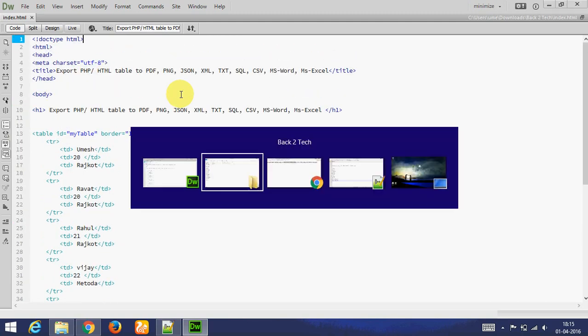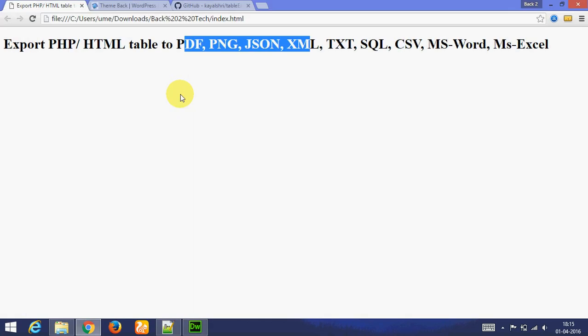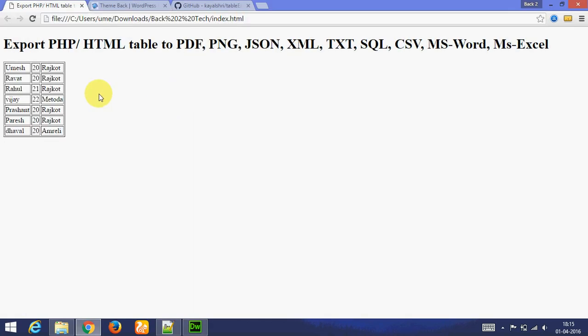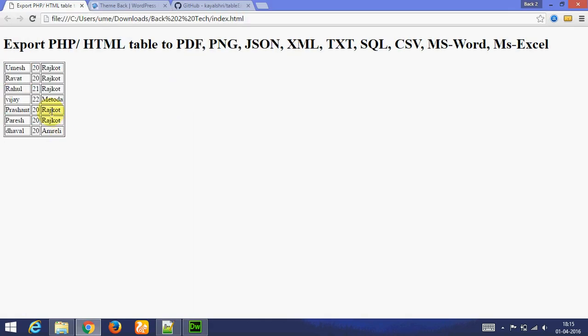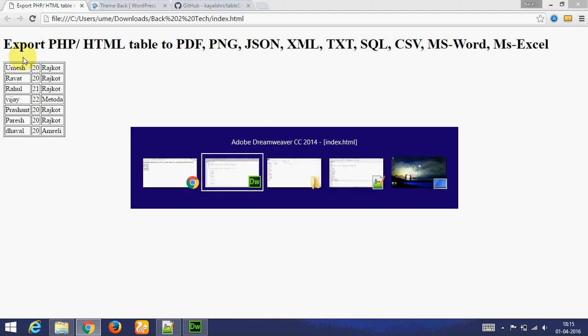Let's see output. This is the table and the table's ID is mytable.